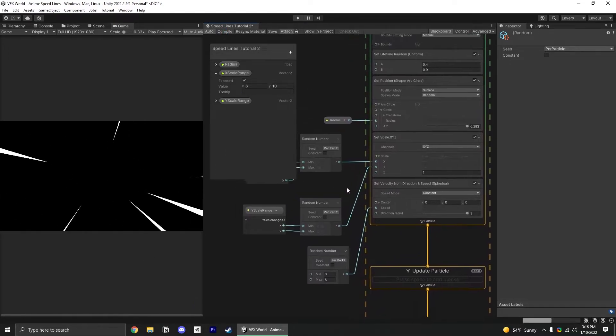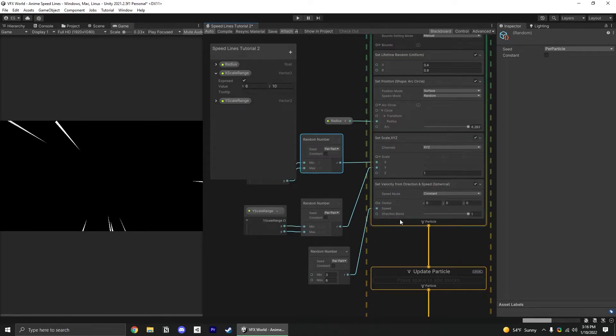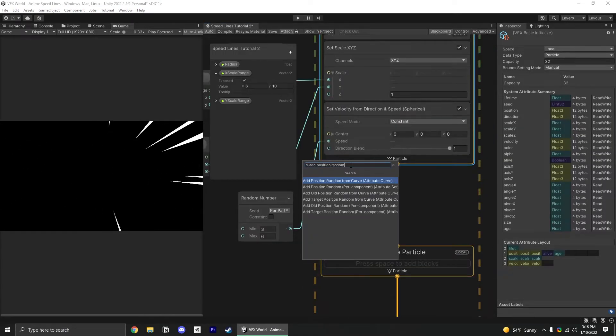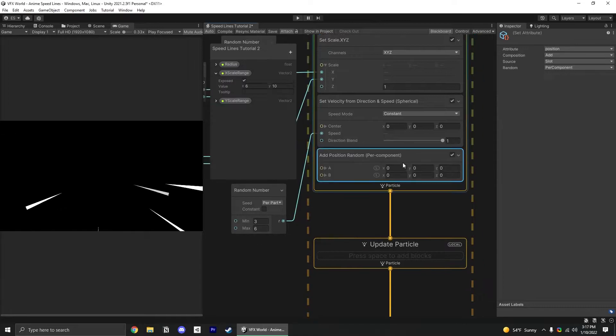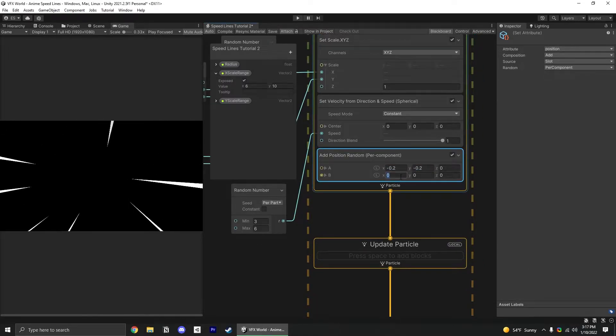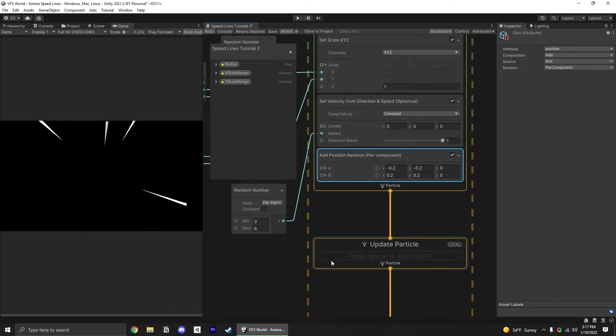Finally, to add a little more variation to where they're spawning, we can add an add position random per component. We just want to go between negative 0.2 and 0.2. This just adds a little variation there.